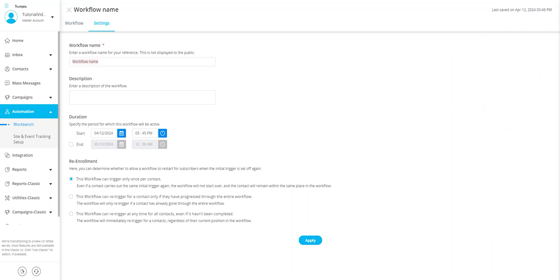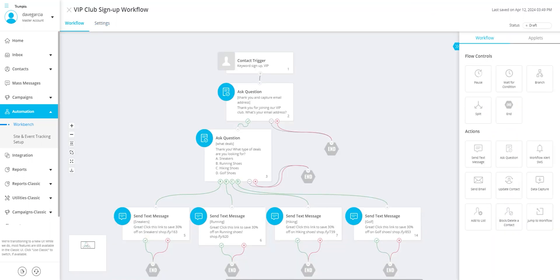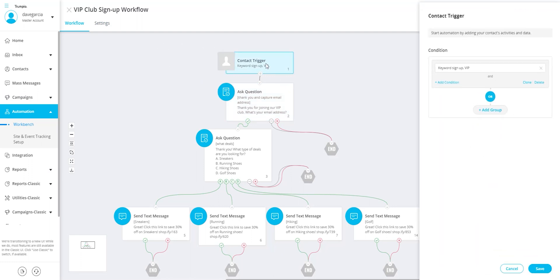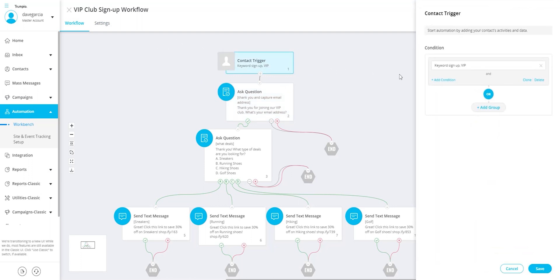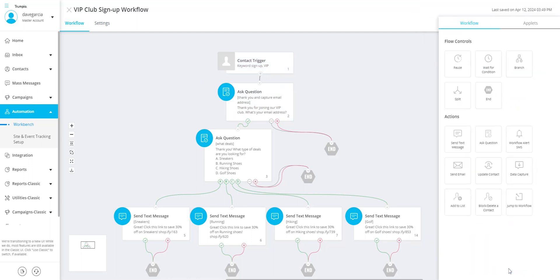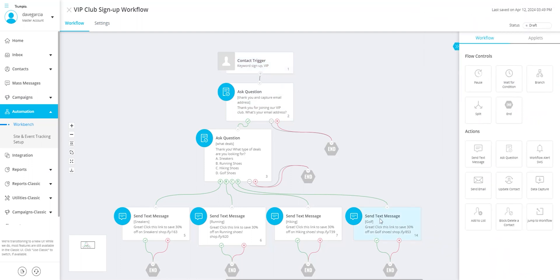This is a very simple workflow we built out. It triggers for all new subscribers who sign up using the keyword VIP. Once they sign up, these users are rewarded with a coupon code after they answer two simple questions.